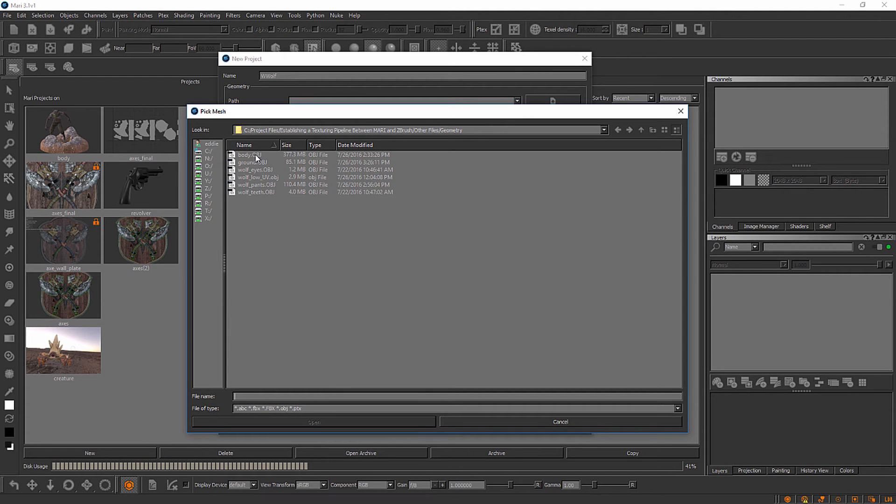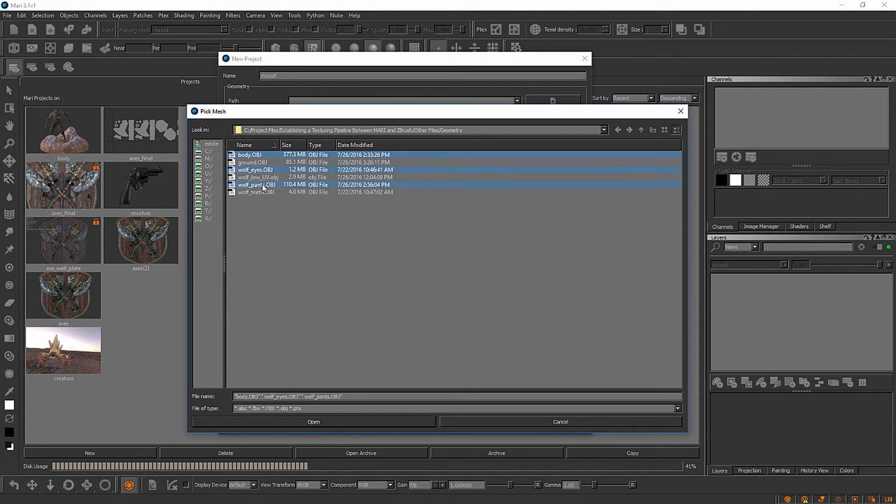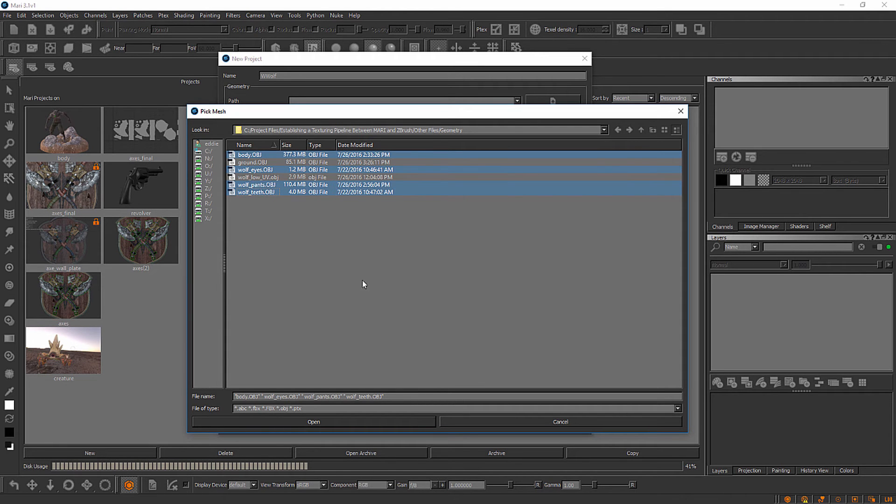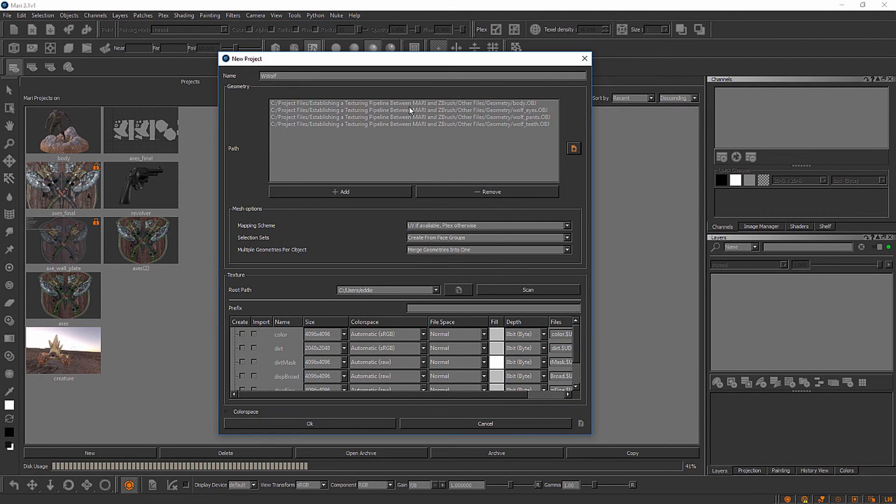Let's hold down our control key and click on the body, the eyes, the pants, and the teeth. We're going to skip over the ground and of course this wolf UV for the time being. Let's select open and you'll see that a path gets loaded here for each of those OBJs.